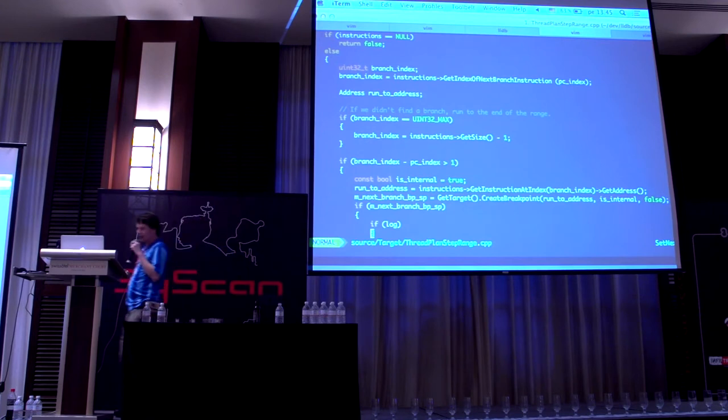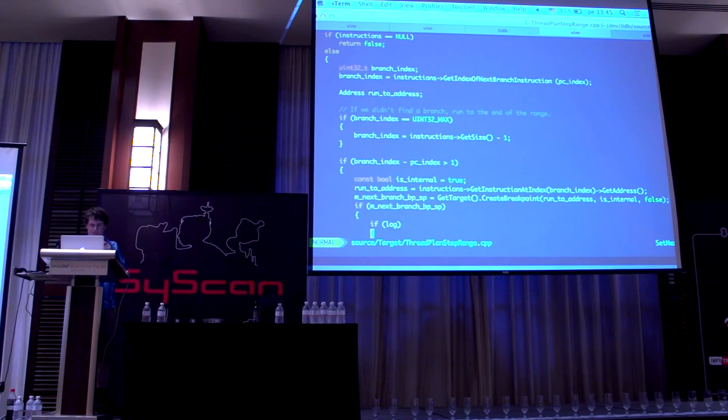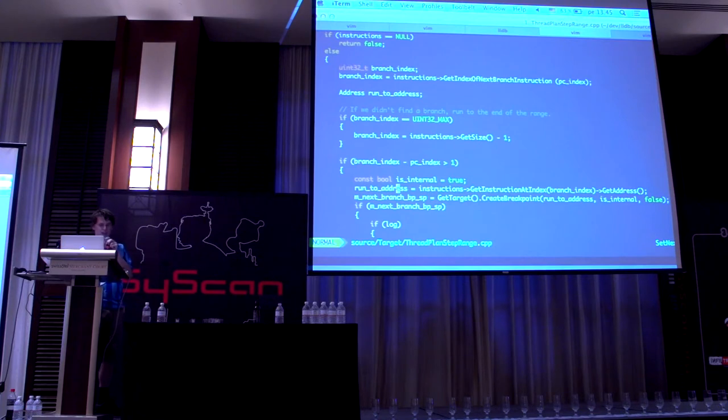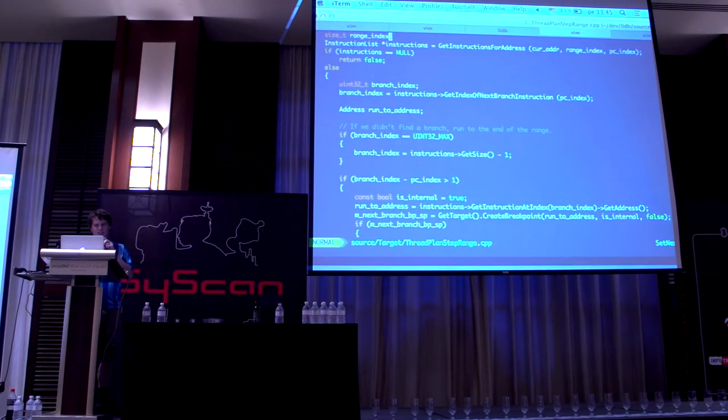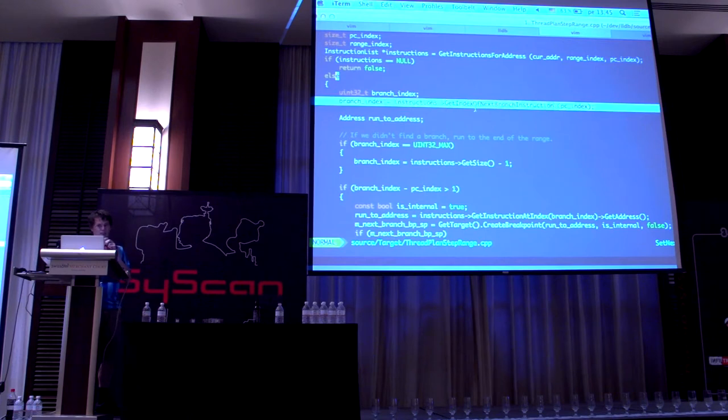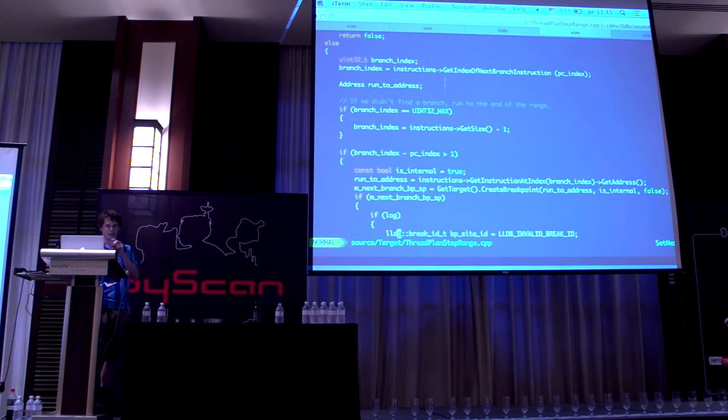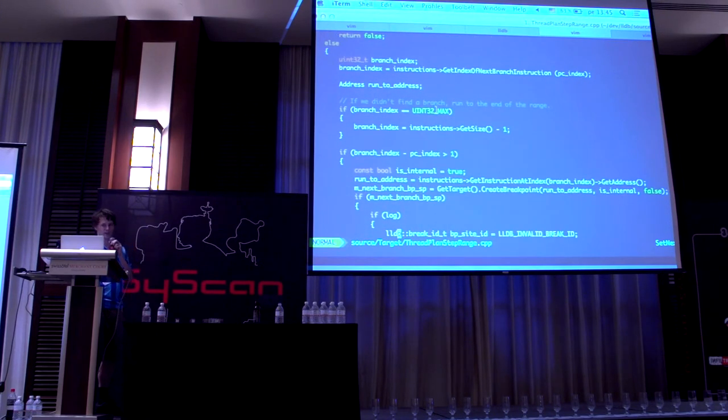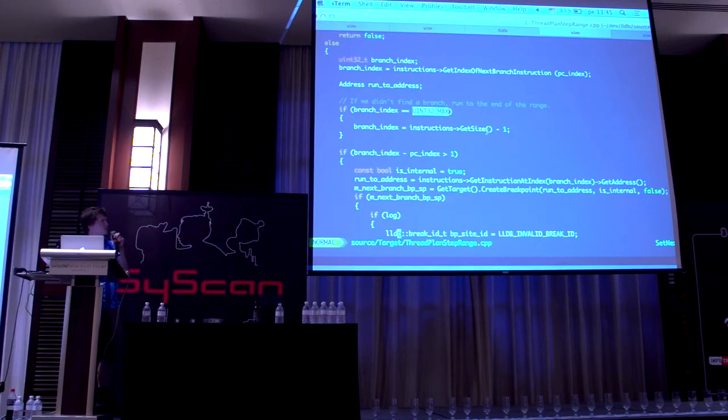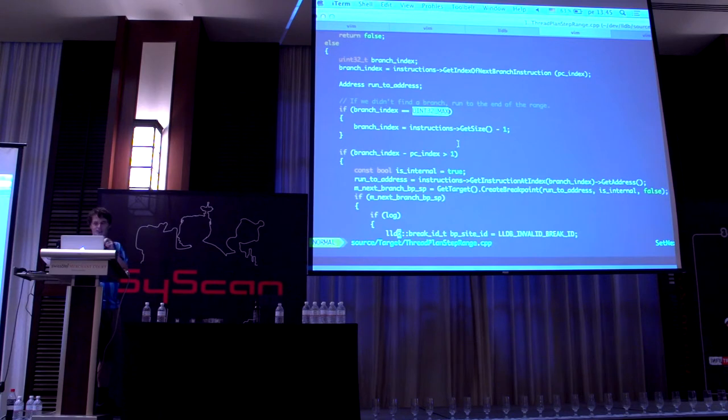All right, so then I did the only sensible thing, which is look at the LLDB source code. In thread_plan_step_range.cpp, they implement this functionality that I wanted. They do for_instructions get_next_index_of_next_branch_instruction, and if that exists and it's not uint_max, which is a computery thing, then you set the breakpoint at the next branch instruction. Otherwise you just set it at the last one.